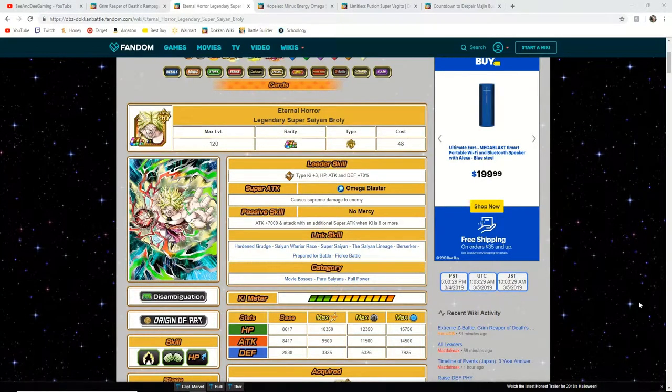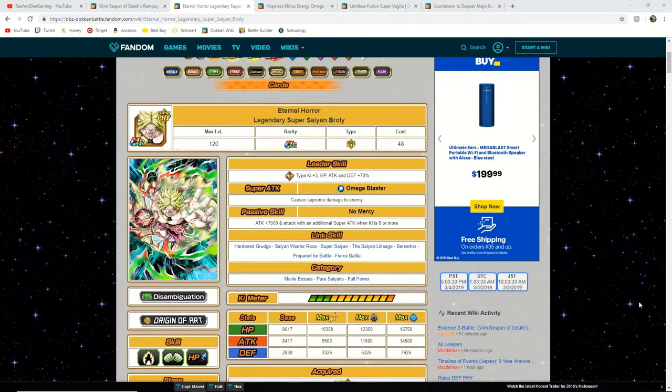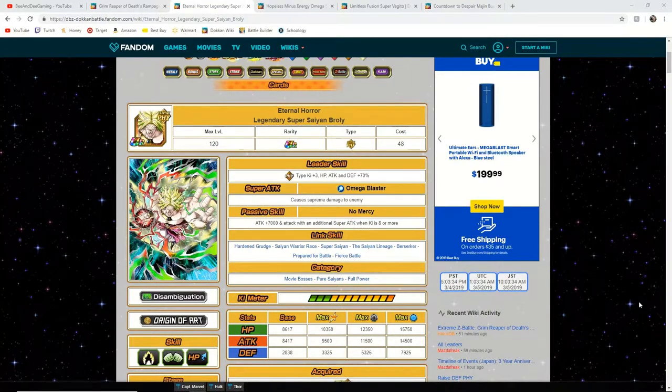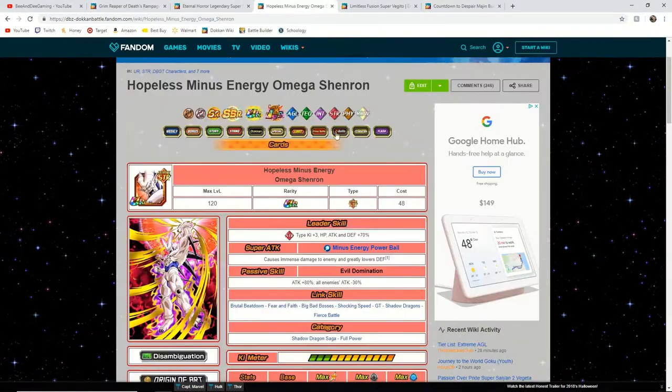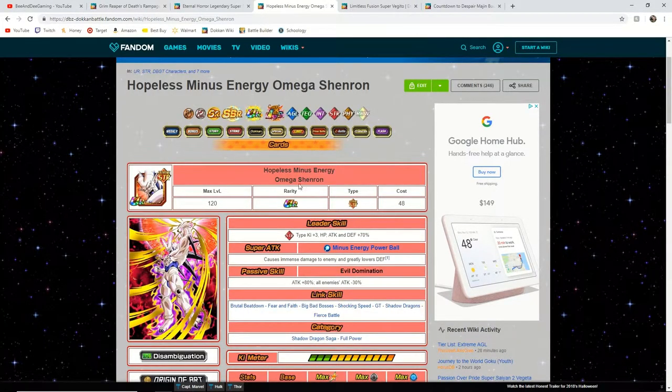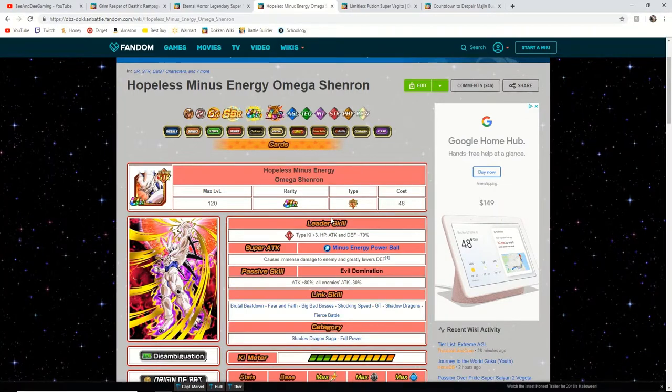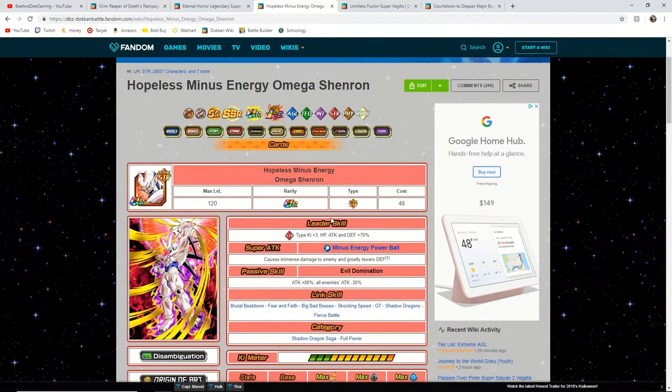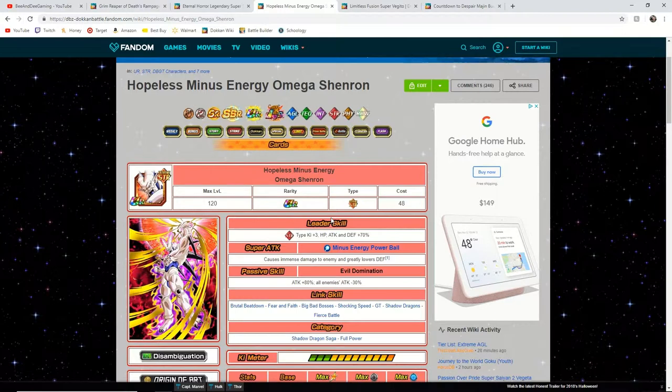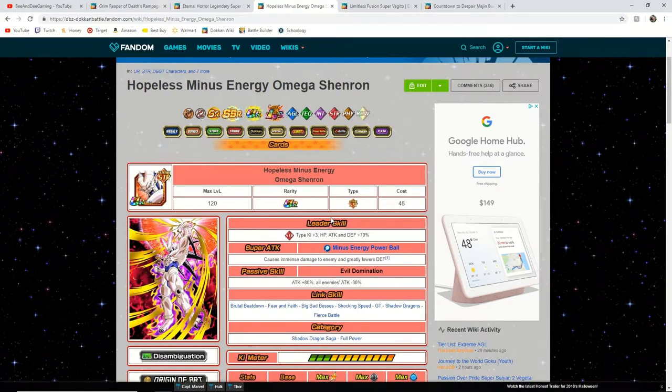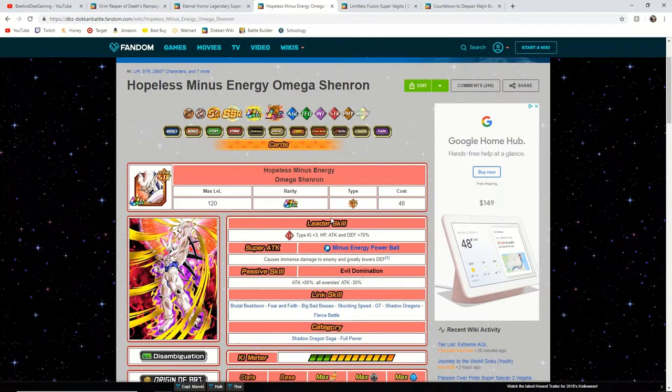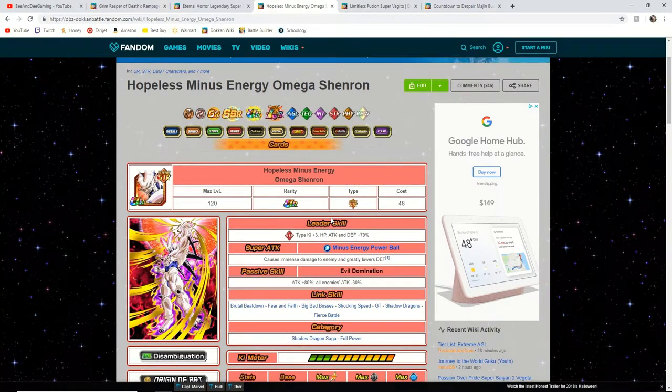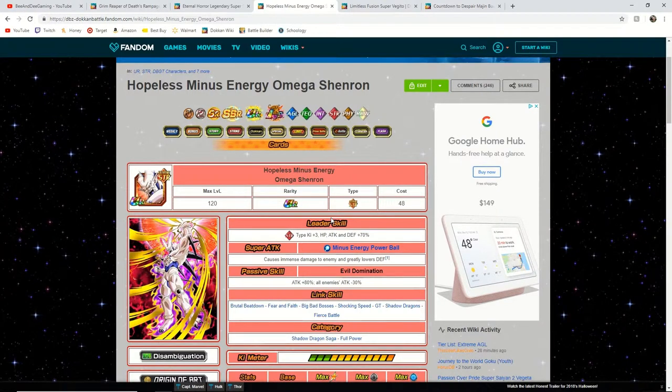Now we will be moving on to my second least favorite of these units for the upcoming EZAs that they will get. So my second least favorite unit is this Omega Shenron. He is a very good unit but you cannot run him with his physical counterpart. And I do not see this card with an EZA becoming better than that physical counterpart. But there still is an opportunity, I just believe that it is very unlikely.